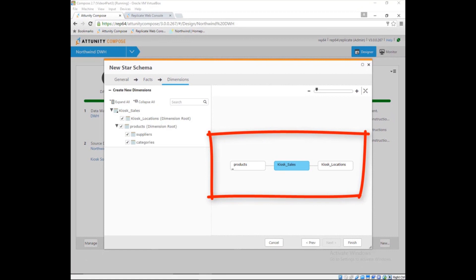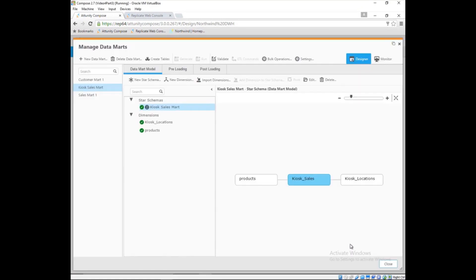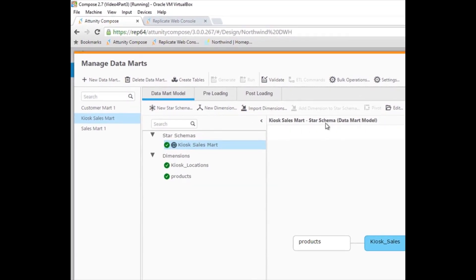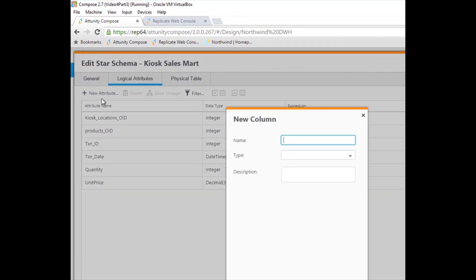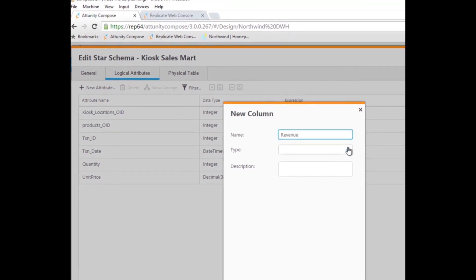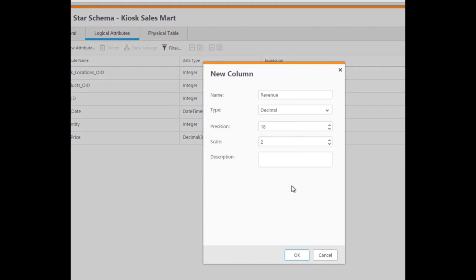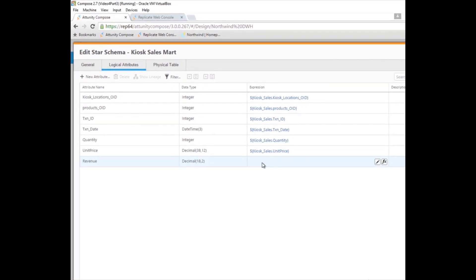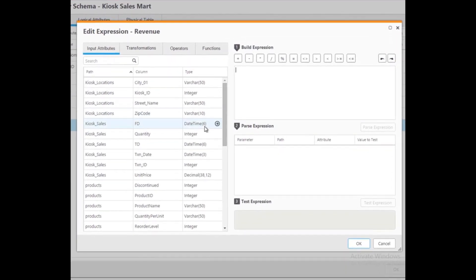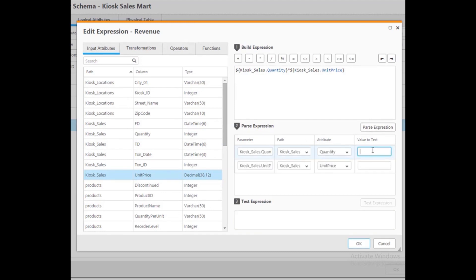Marie needs to add a revenue calculation in her data mart. This is an easy task in Attunity Compose as compared to ETL tools. With Compose, Marie is able to include that calculation as part of the metadata where it is more maintainable and visible in the data lineage, rather than burying it in the ETL packages where it would become one more thing to change in an impact analysis assessment. Calculated fields can be added directly to the data mart. Marie defines the calculation of revenue in an easy-to-use development environment where calculations can be parsed and tested before building the mart to ensure the calculations will be correct when the mart is deployed.